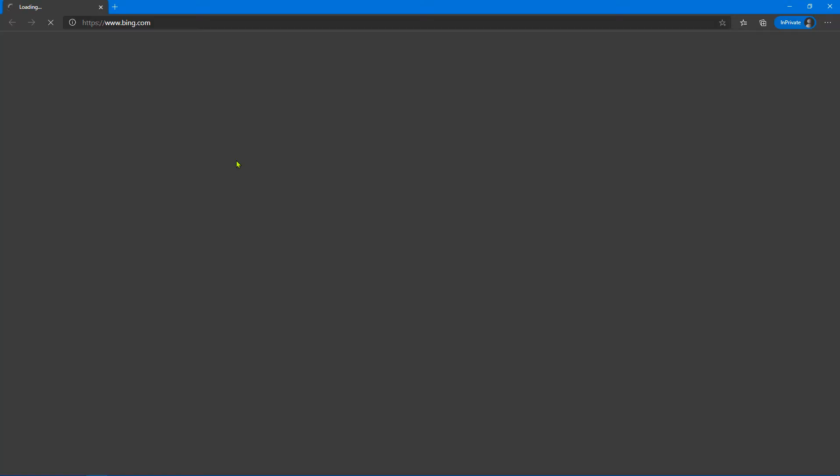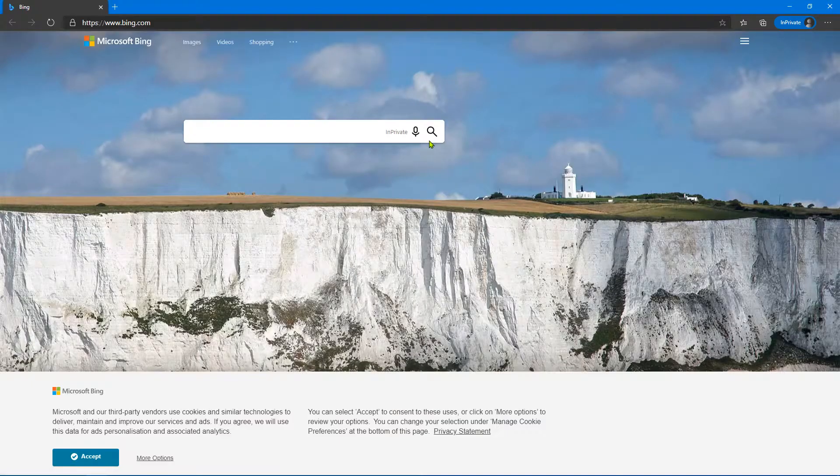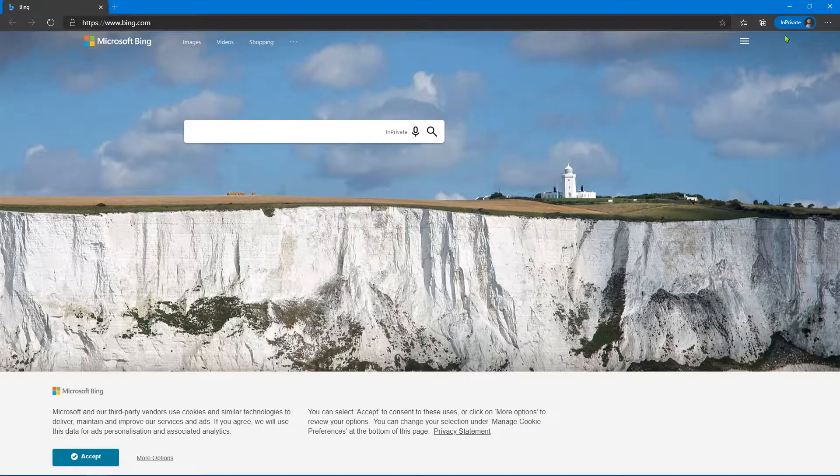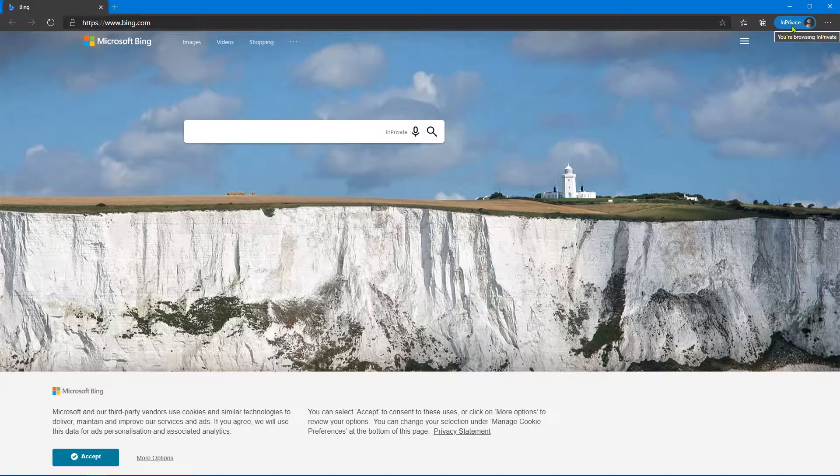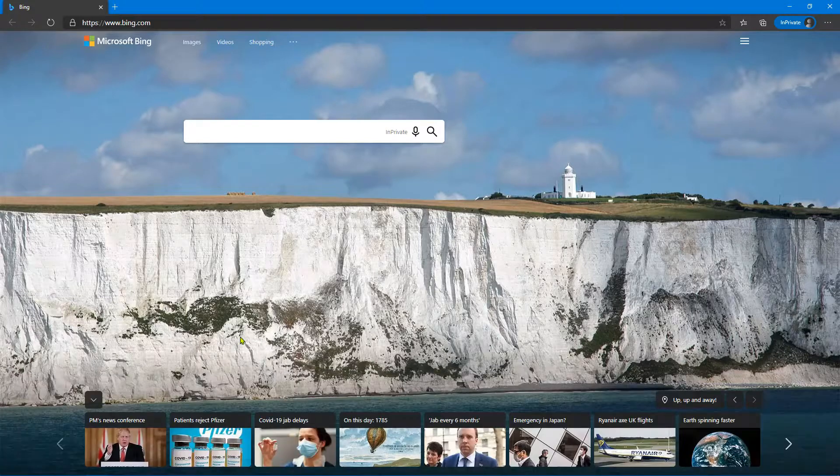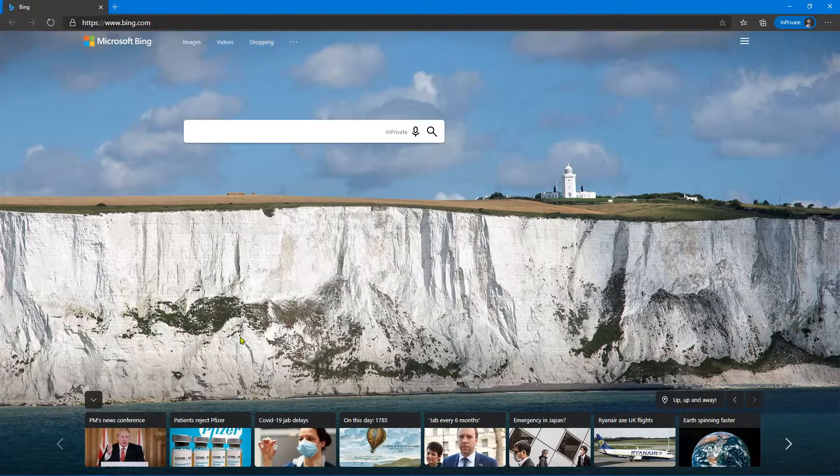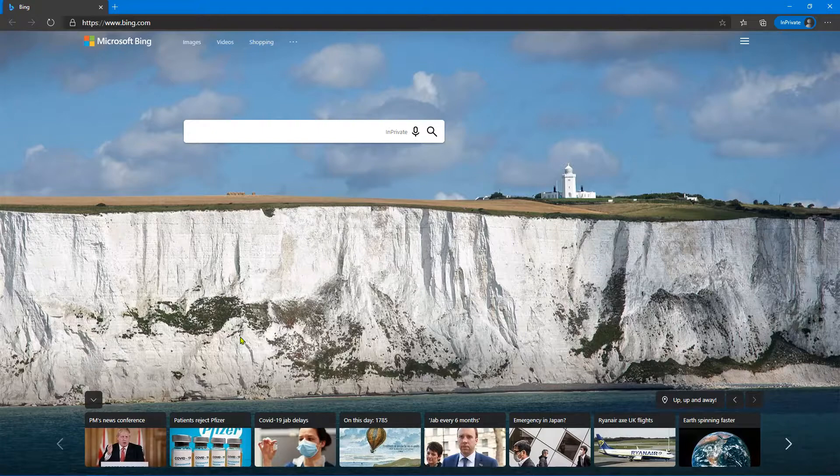And so now what will happen is when we click on our new shortcut it will be in InPrivate browsing. You can tell because if you look on the right top hand corner it says InPrivate, so you can be sure that this is an InPrivate browsing session. But you've just loaded Microsoft Bing as the default start page, so I think that's pretty useful. You might find it useful too.